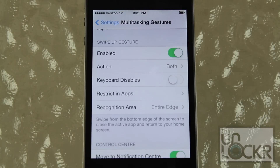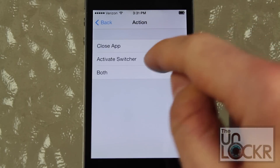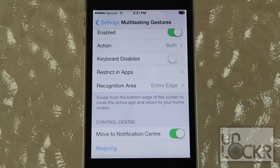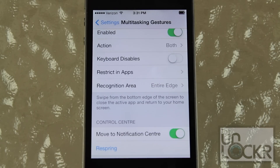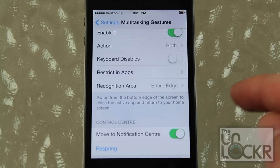The swipe up gesture — keep that enabled if you want to swipe up to close the open app that you have open at the moment, or if you're on the home screen, swipe up to bring up the app switcher. If you'd rather have just the swipe up feature to activate the switcher or just to close the app, you can choose that here. I'm going to keep it on both. Keyboard disable — if you turn that on, it will prevent the tweak from working if the keyboard is up on the screen. Restricting apps, just as above — choose an app which you want to prevent from working with the tweak. I'm going to choose FaceTime again.